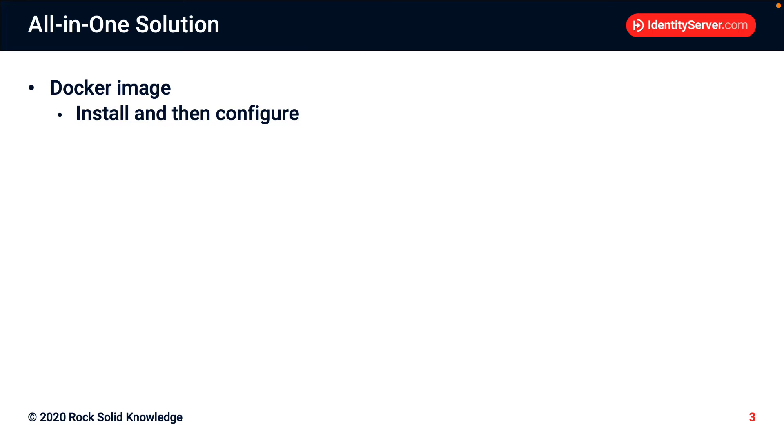This is a Docker image that you can install onto your local machine and then configure it. And you can use this, for example, to try out SSO. For example, if you're writing a proof of concept, this will make it much easier to get you started.